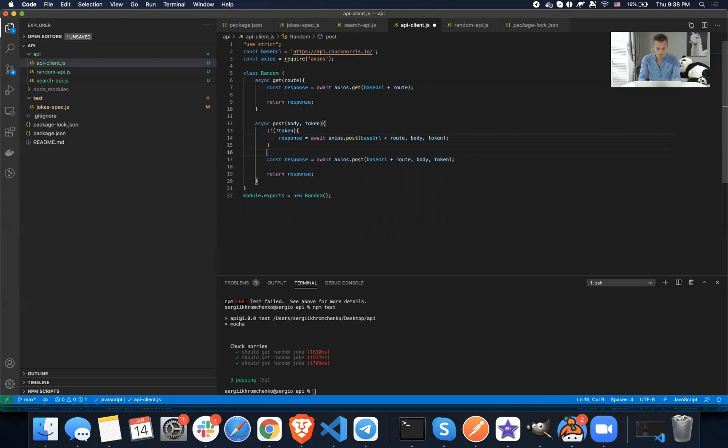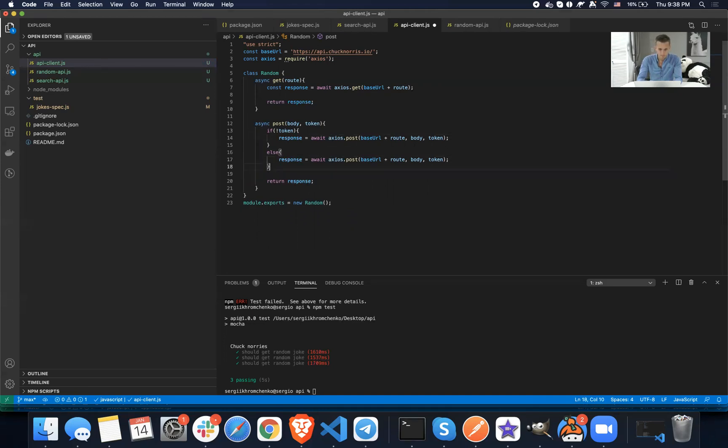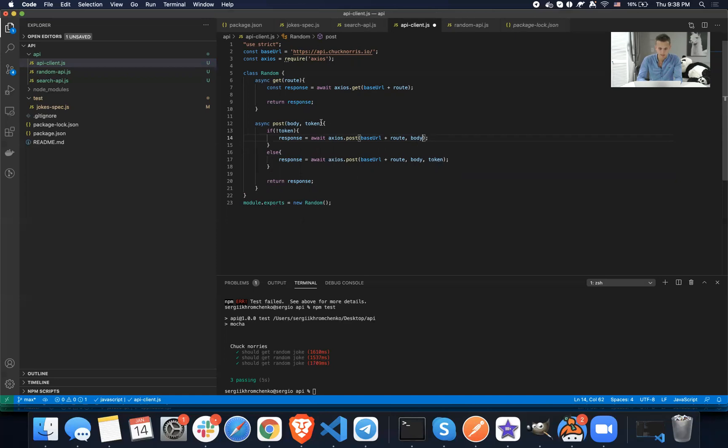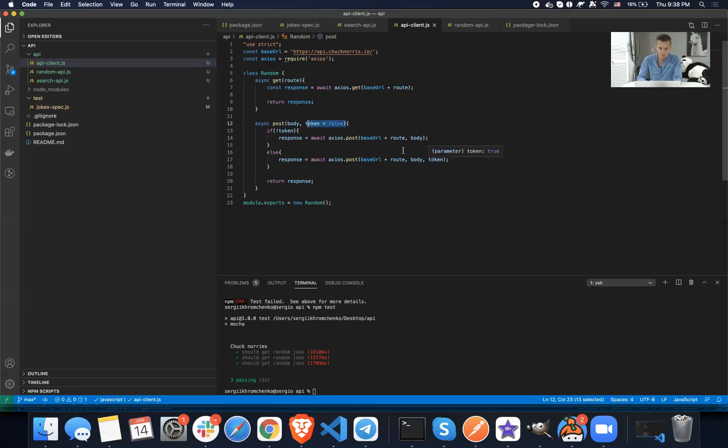This. And then let's see else. We're going to do the same thing. But we're going to pass the token. So if token is not passed, if it's not true, let's set it to false by default. So if it is false, then send it with no token. If there is a token, if someone will send it, will pass it through, then send it with token and then send a response back.